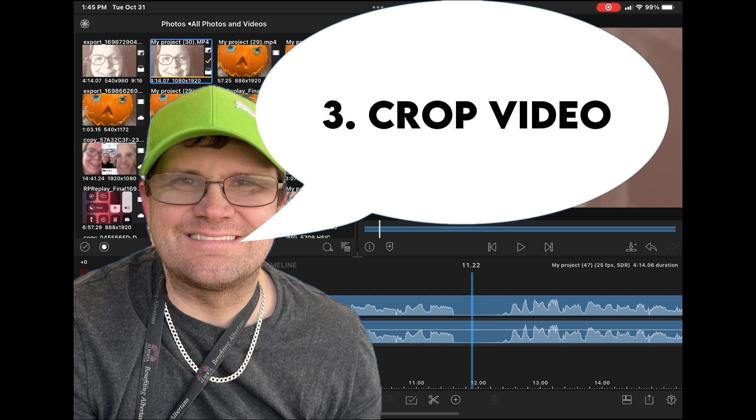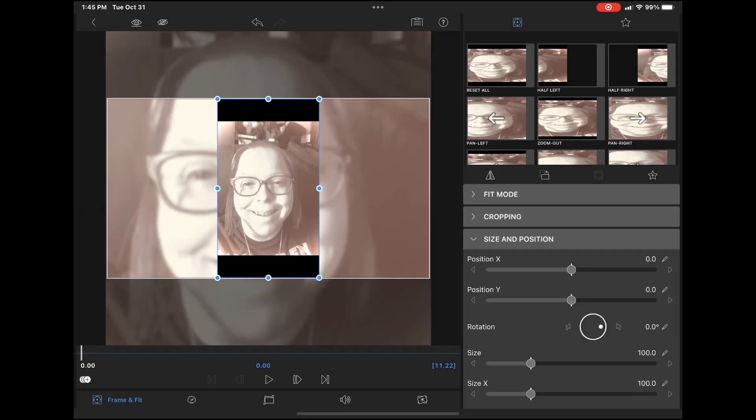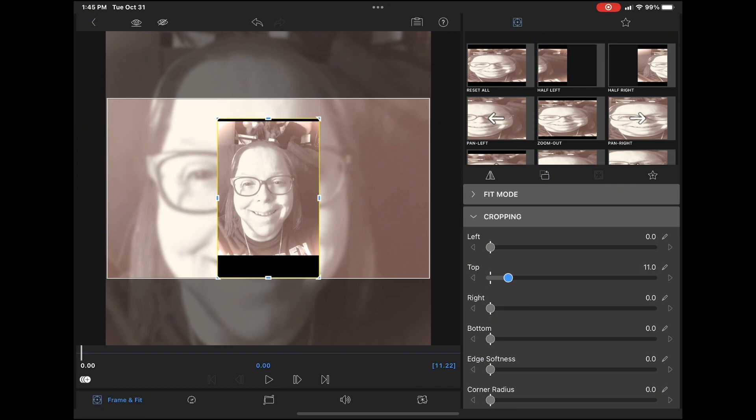Tip number three is to crop your video. I've got these black sections on the top and bottom of this video. Then double tap the top clip, go to frame and fit, and crop the top and bottom until the black bars disappear.